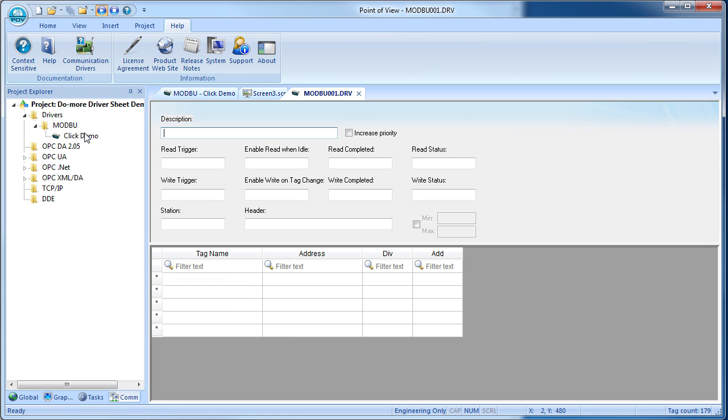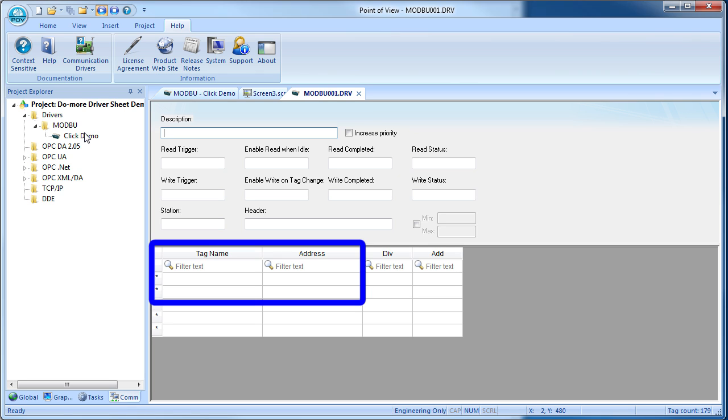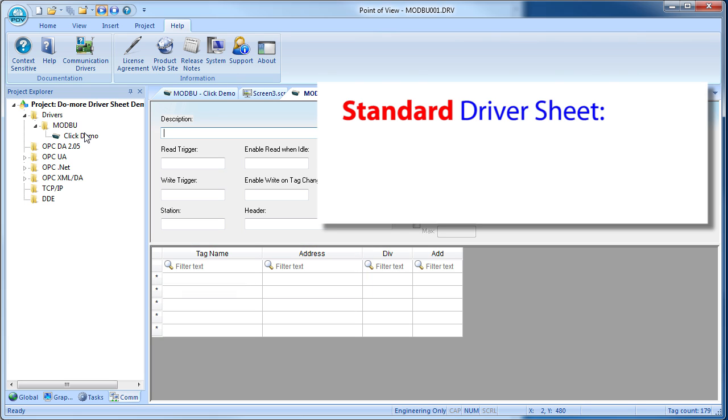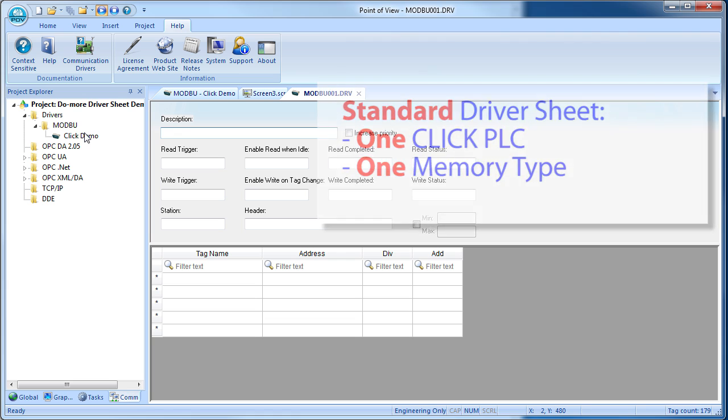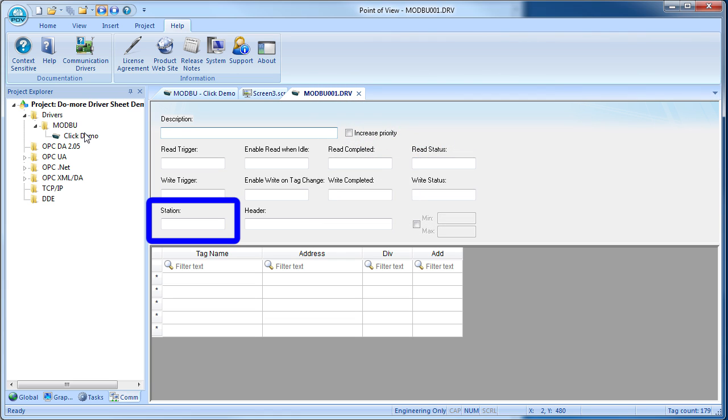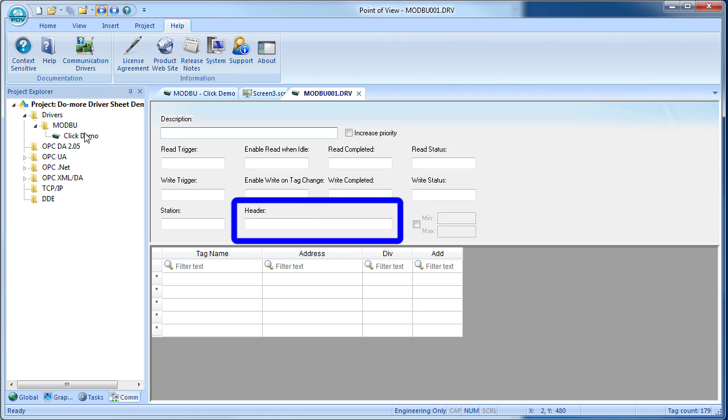Once you have your Modbus driver in place, just right-click on the folder to insert a standard driver sheet. It is the exact same thing where you fill in the local tag name and the address to go fetch it from on the Click, but this kind of driver sheet can only talk to one Click and one memory type on that Click. So you set the Click's node address here and the memory type here since they are common for every entry in the table.